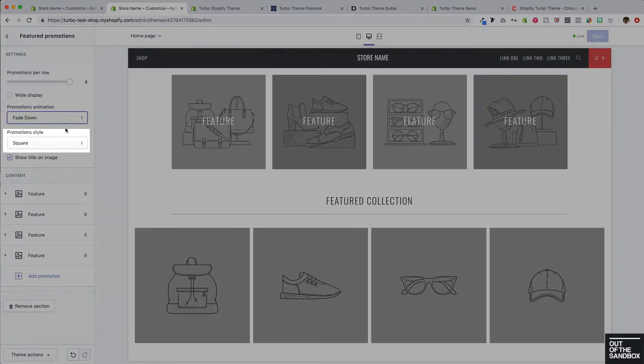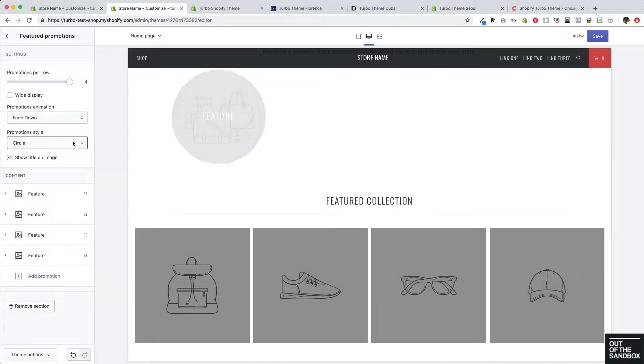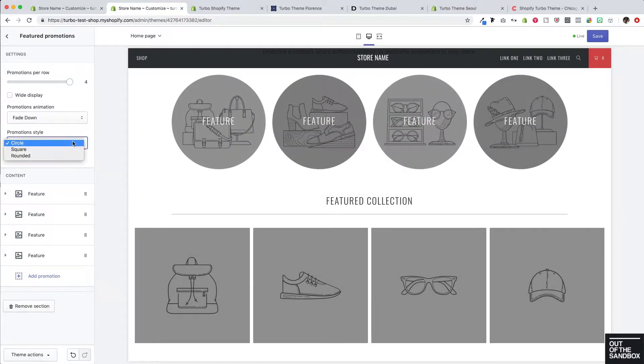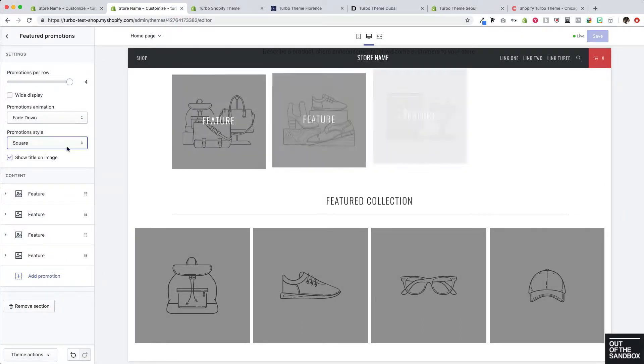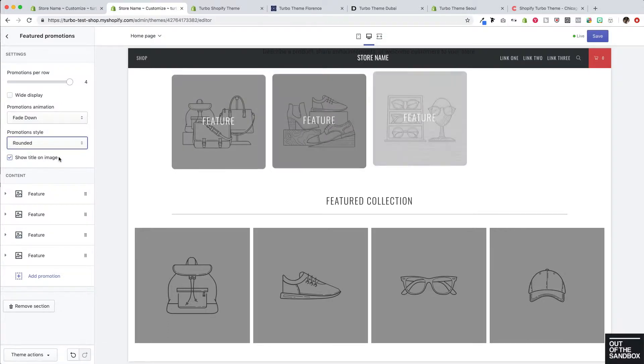We have a few options for promotion styles to add some flexibility to this section. We can have them appear as circles, as squares, or as squares with rounded corners, as you see here.